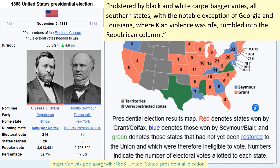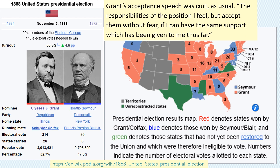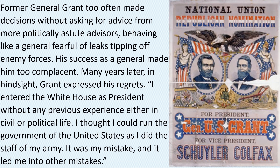White violence had also diminished Republican turnout in Tennessee, Alabama, and South Carolina. Grant's acceptance speech was curt as usual: 'The responsibilities of the position I feel, but accept them without fear, if I can have the same support which has been given to me so far.' Former General Grant too often made decisions without asking for advice from more politically astute advisors, behaving like a general fearful of leaks tipping off the enemy forces. His successes as a general made him too complacent. Many years later, in hindsight, Grant expressed his regrets: 'I entered the White House as president without any previous experience, either in civil or political life. I thought I could run the government of the United States as I did the staff with my army. It was my mistake, and it led me into other mistakes.'